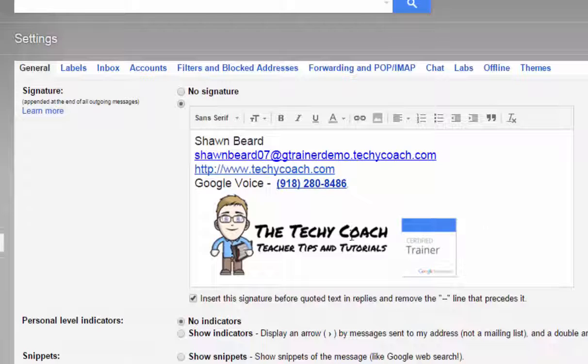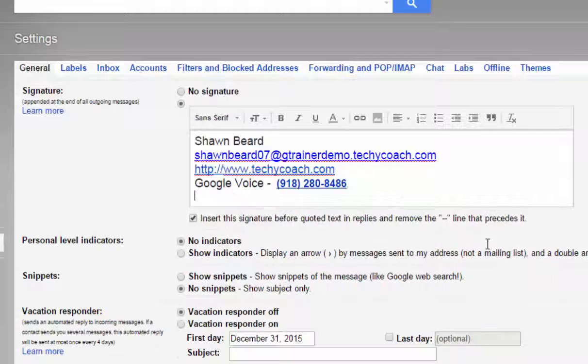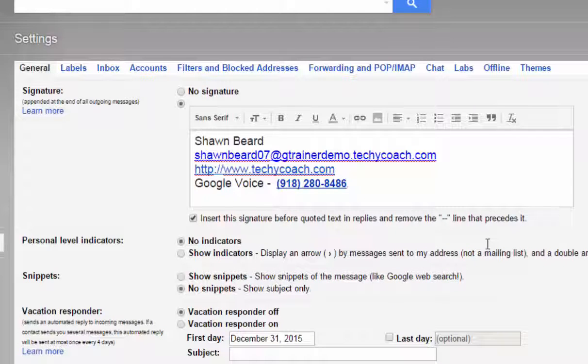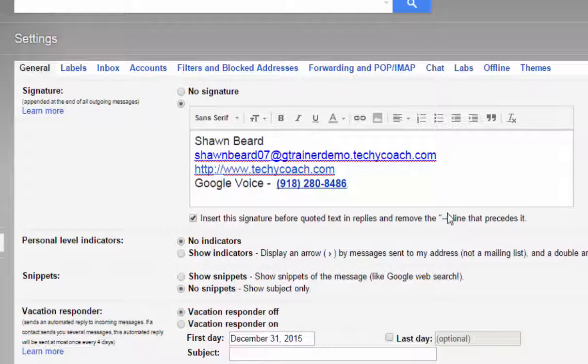But you can also add images. And one of the things that I'm going to do is I'm going to change mine. And a lot of people now like to put links to their social media accounts on their email tagline.